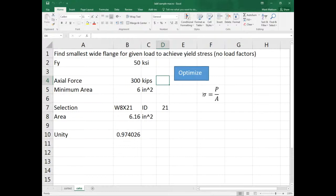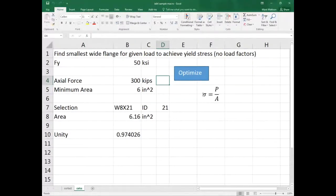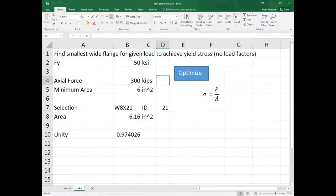We were doing a stability analysis because they were looking at a new PMF — probable maximum flood — that was higher than the previous design value. The question was: how much higher, how much would that impact stability, and how much would it cost to retrofit the dam?